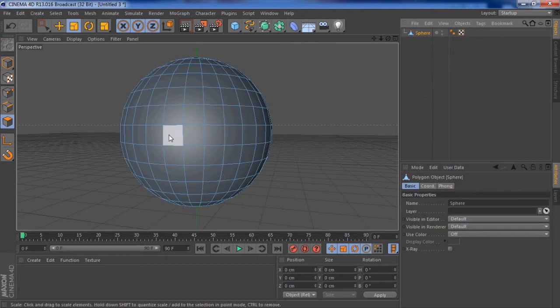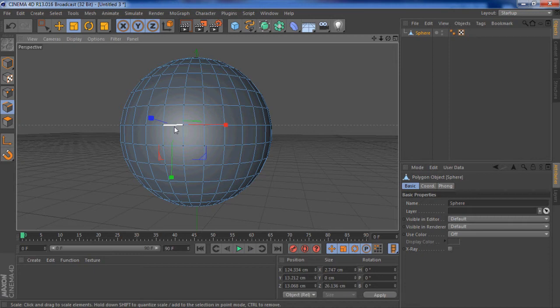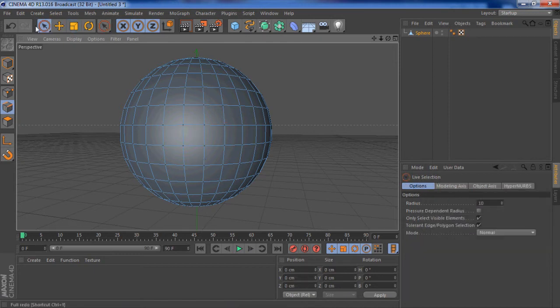Right click, make editable, select the line selection tool.